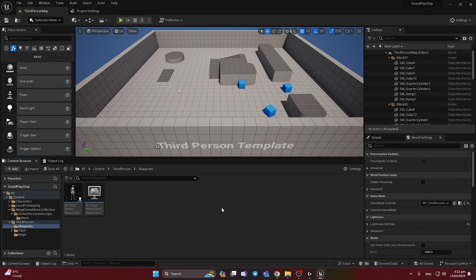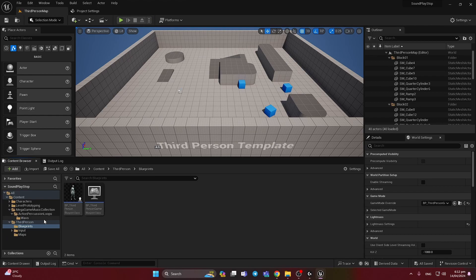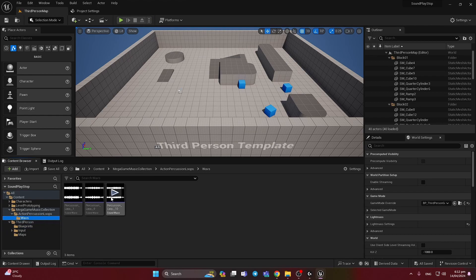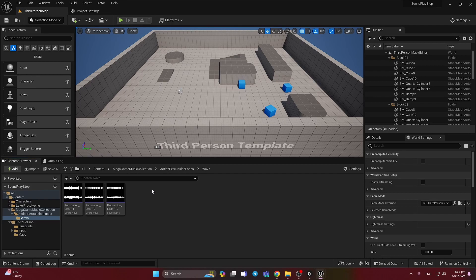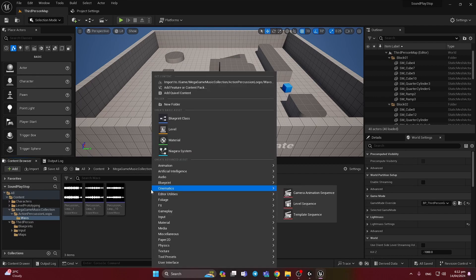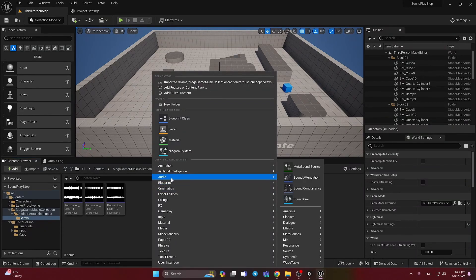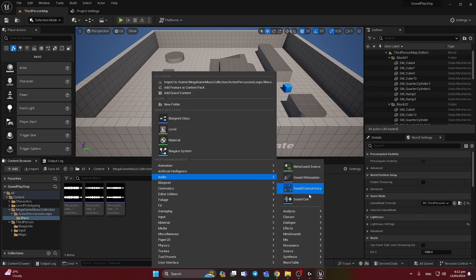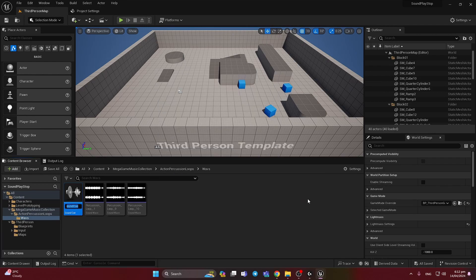I'm using third person Unreal template and I already added here some three sounds. To work with them we need just to right click, select audio and sound cue.